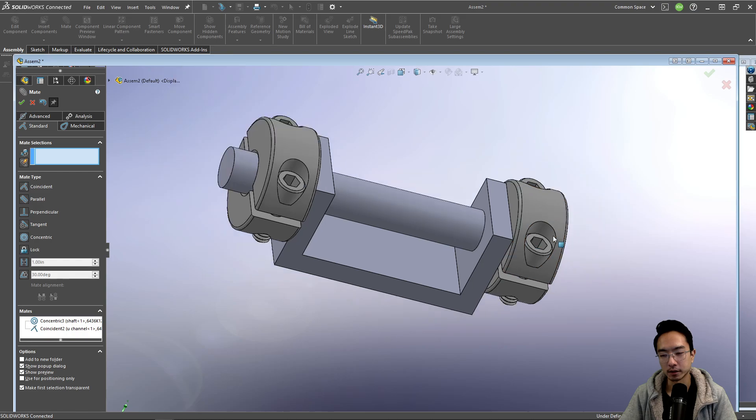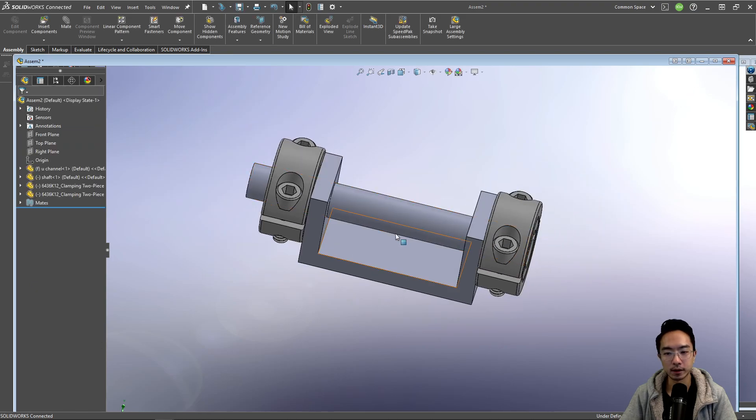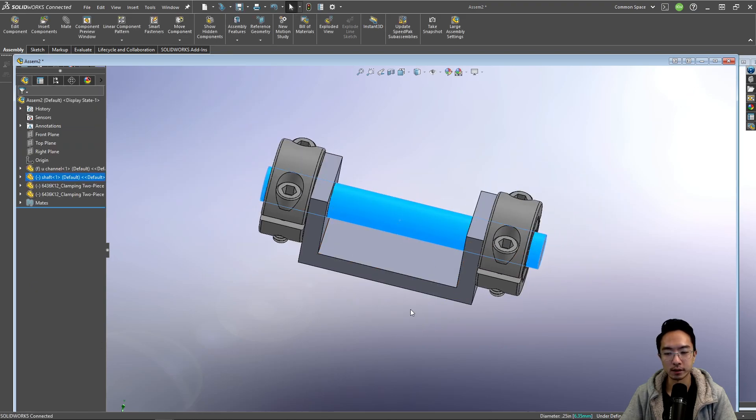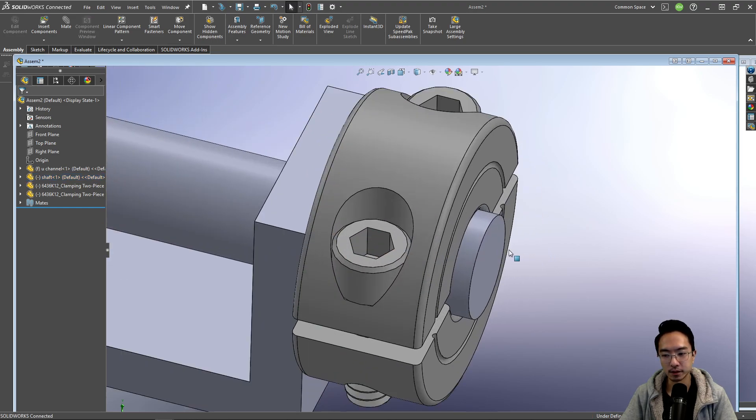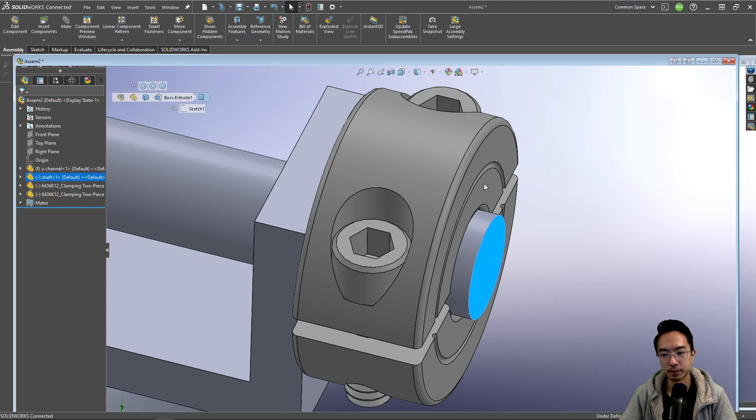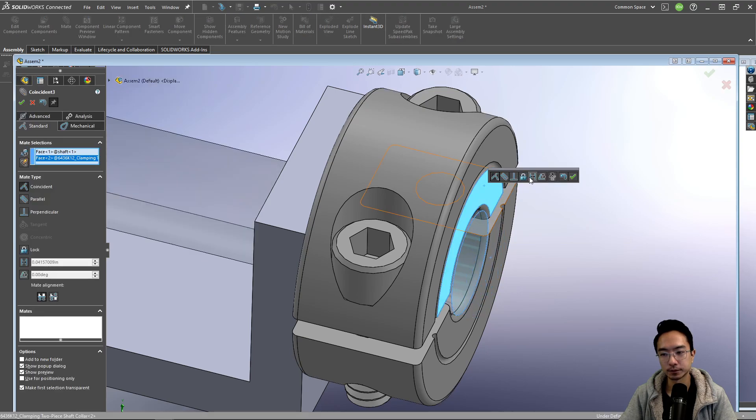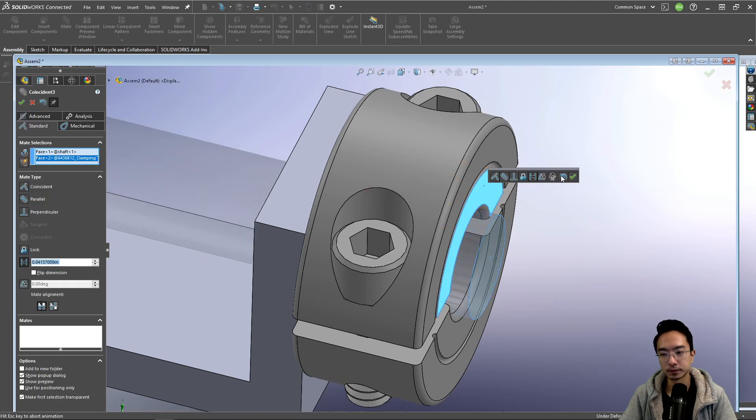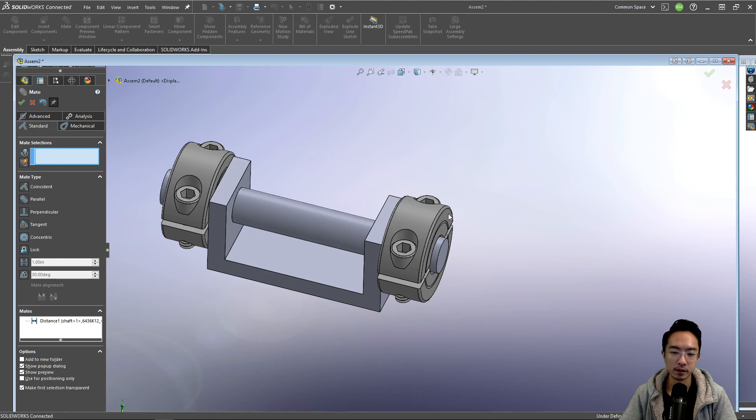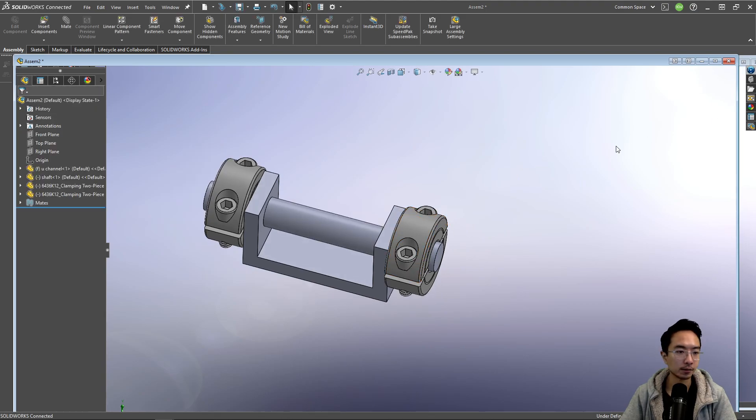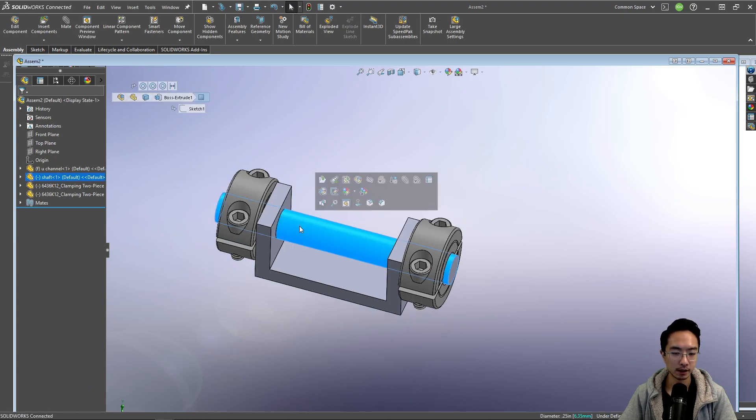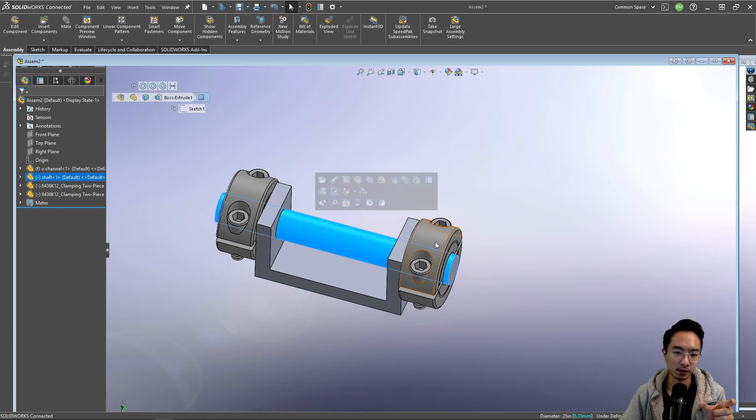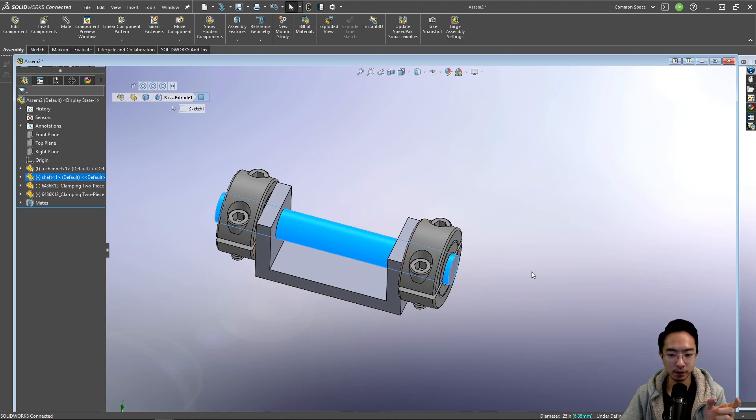Okay, so now if I were to mate this, let's just assume it's some distance away. Okay, so now if I have these two shaft collars on both sides, then the shaft is fixed in the middle, and it can't move back and forth.